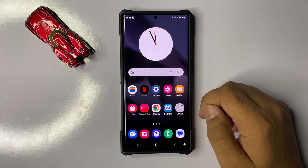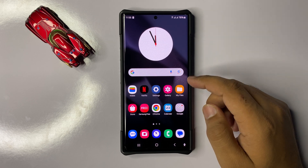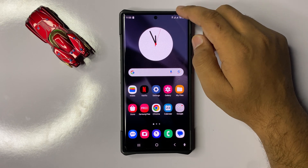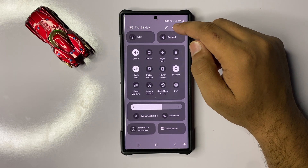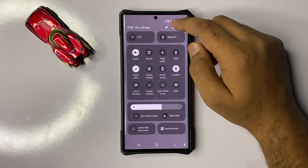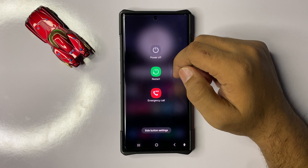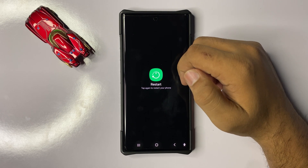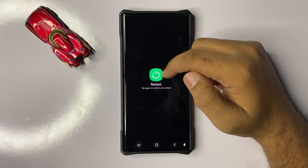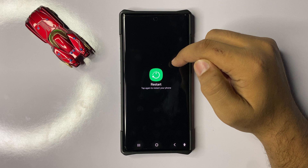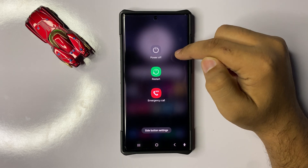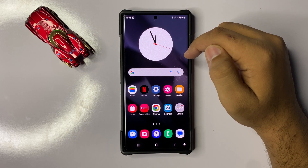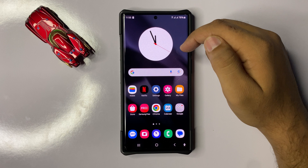To fix this issue, first of all try restarting your phone. To restart, swipe down and click on the power icon, then click on restart. Click on the restart icon again to confirm. After restarting, the screen flickering issue will be fixed.